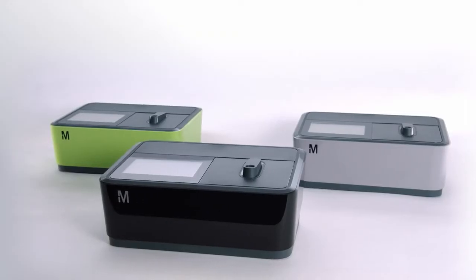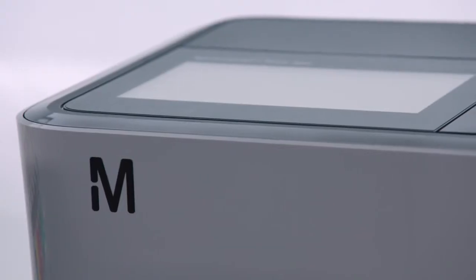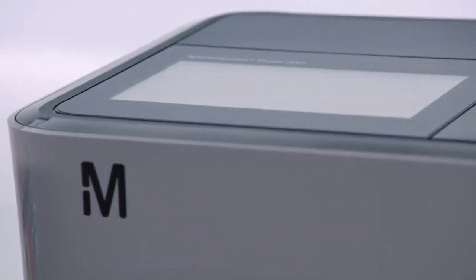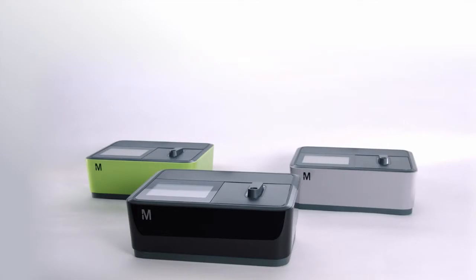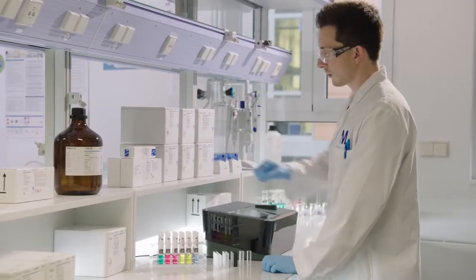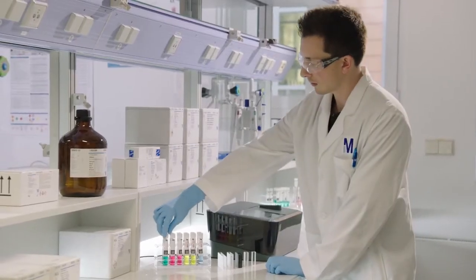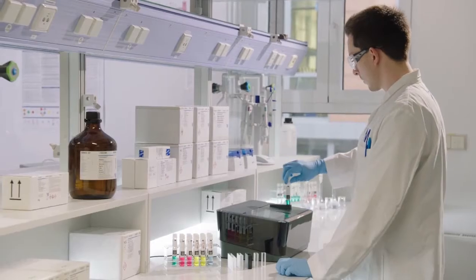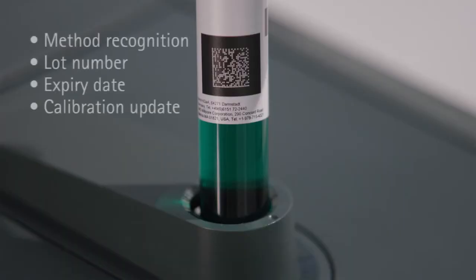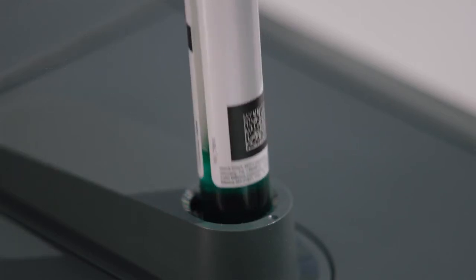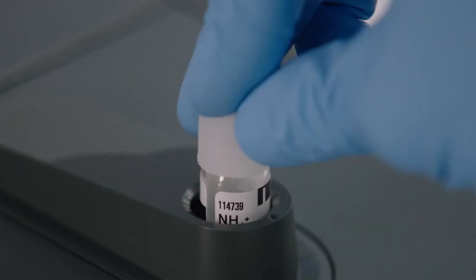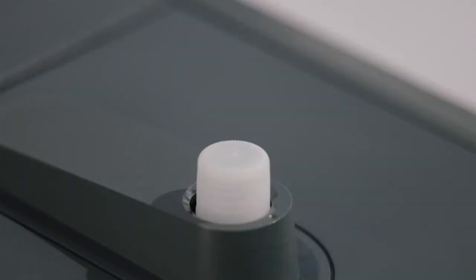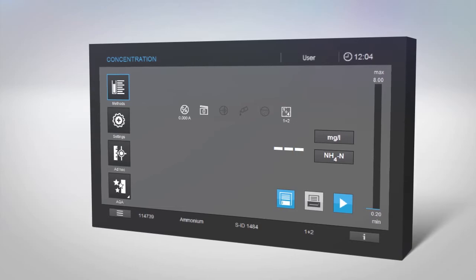When used with SpectraQuant Prove, the system automatically selects the correct analysis method in the instrument. All important information regarding lot number, method selection, expiry date, and calibration updates are provided on our new LiveID barcode. Match the white line on the label with the dot on the cell port. The measurement will start automatically.